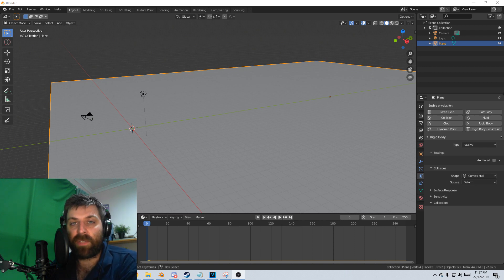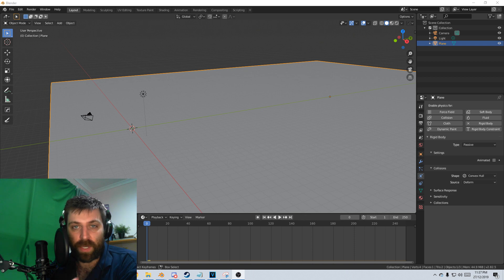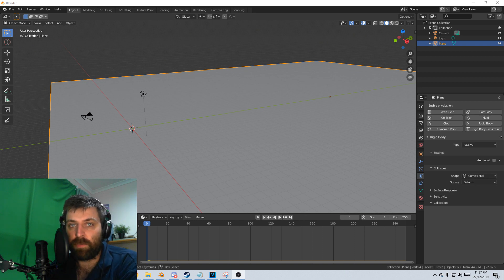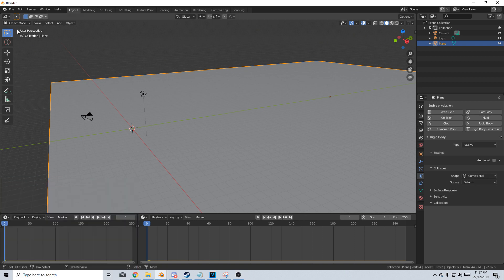This is for those people who love rigid body simulations. This is perfect for you. So first off, let's enable it.